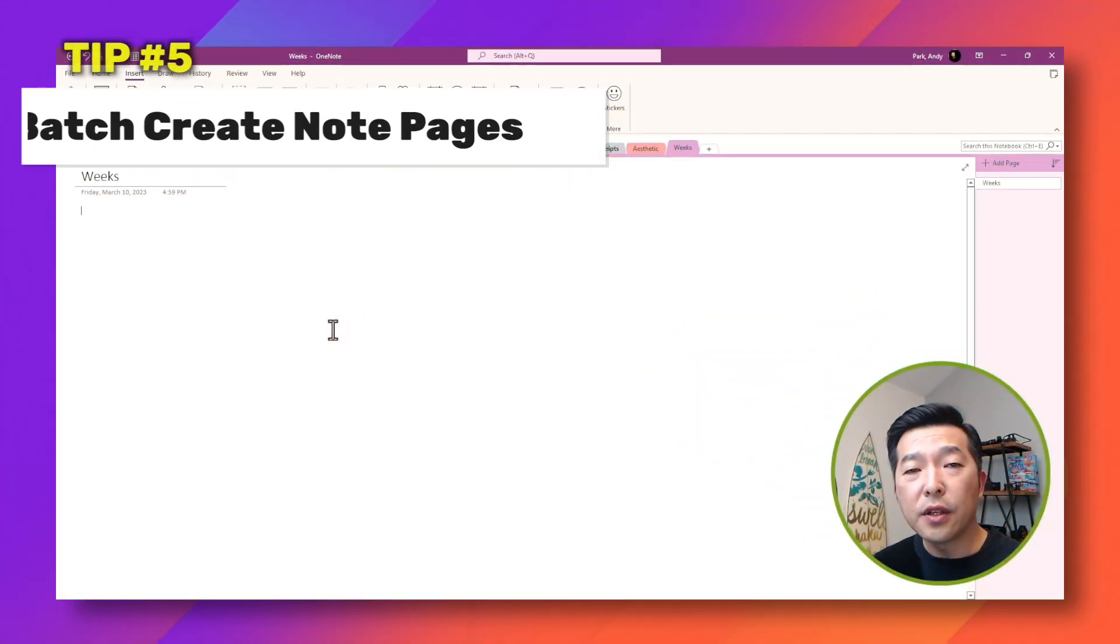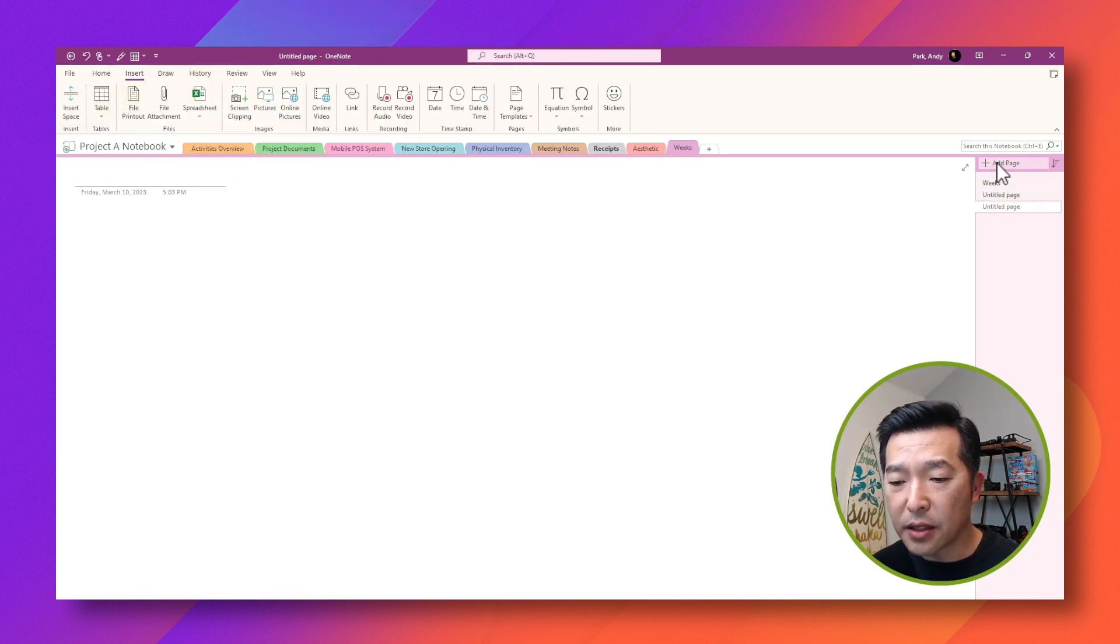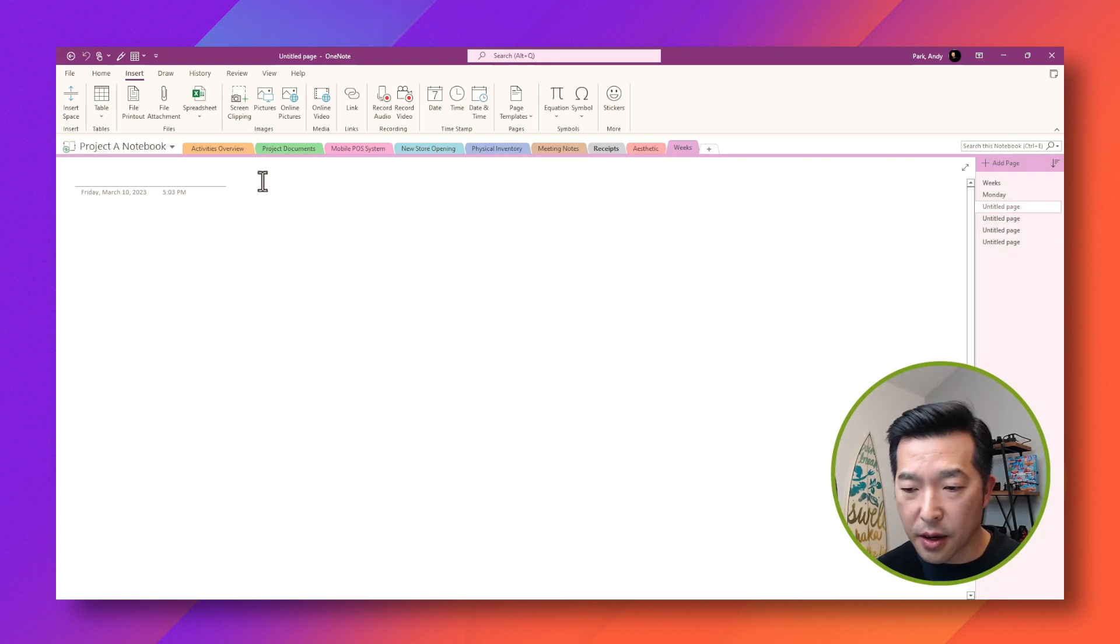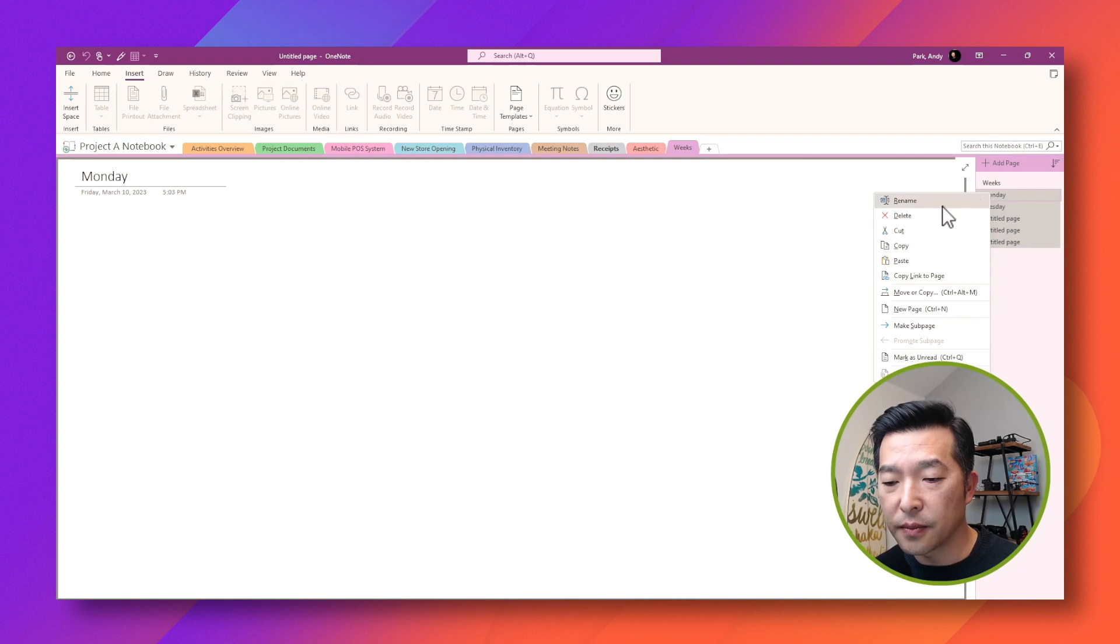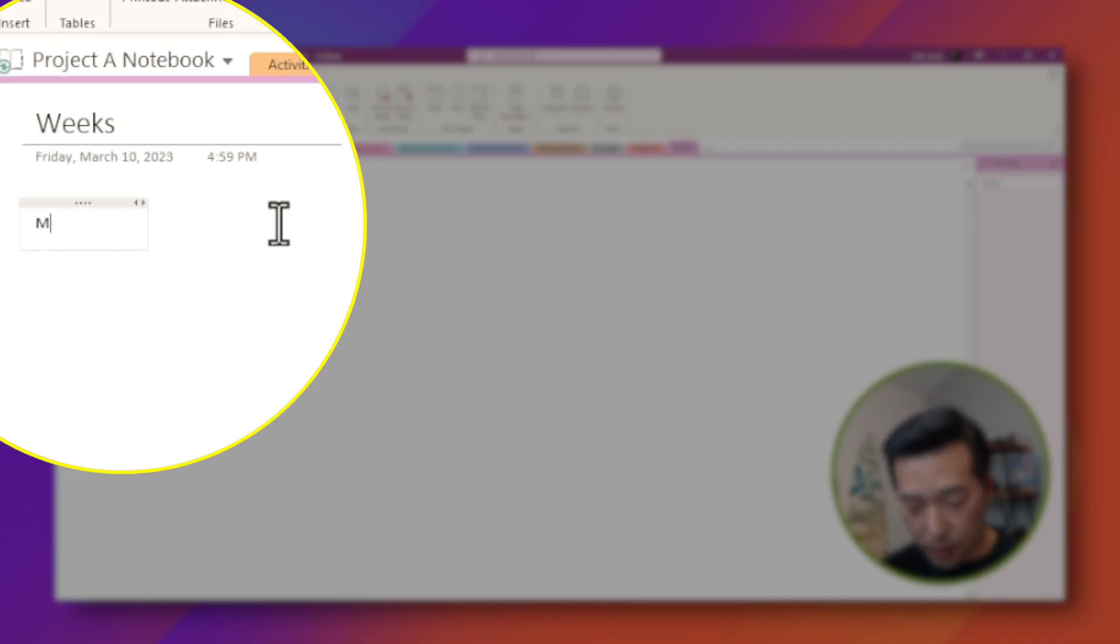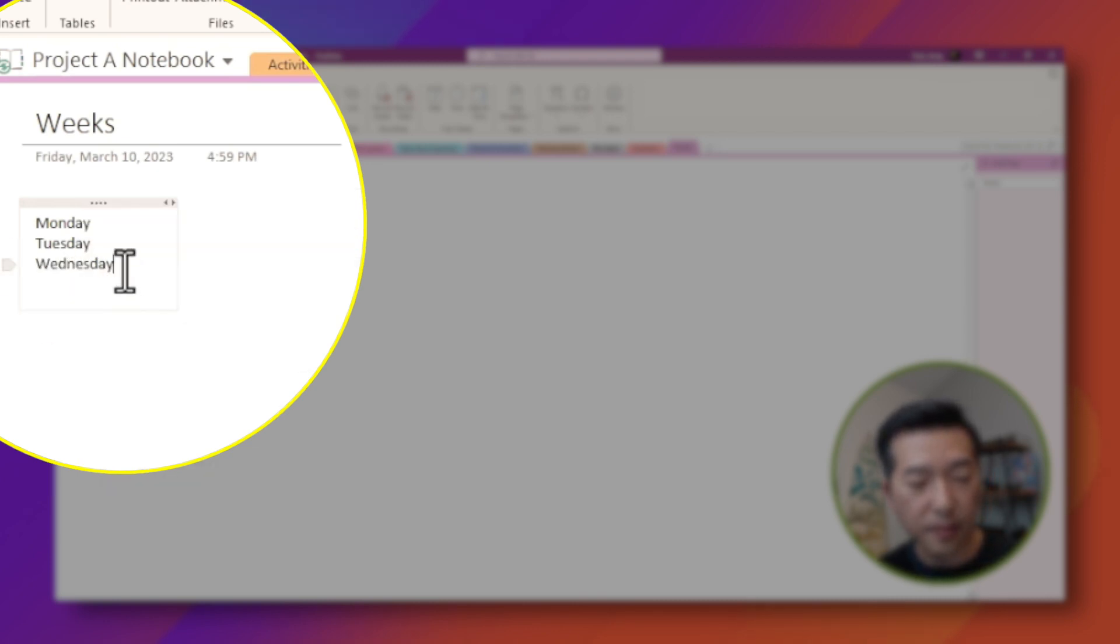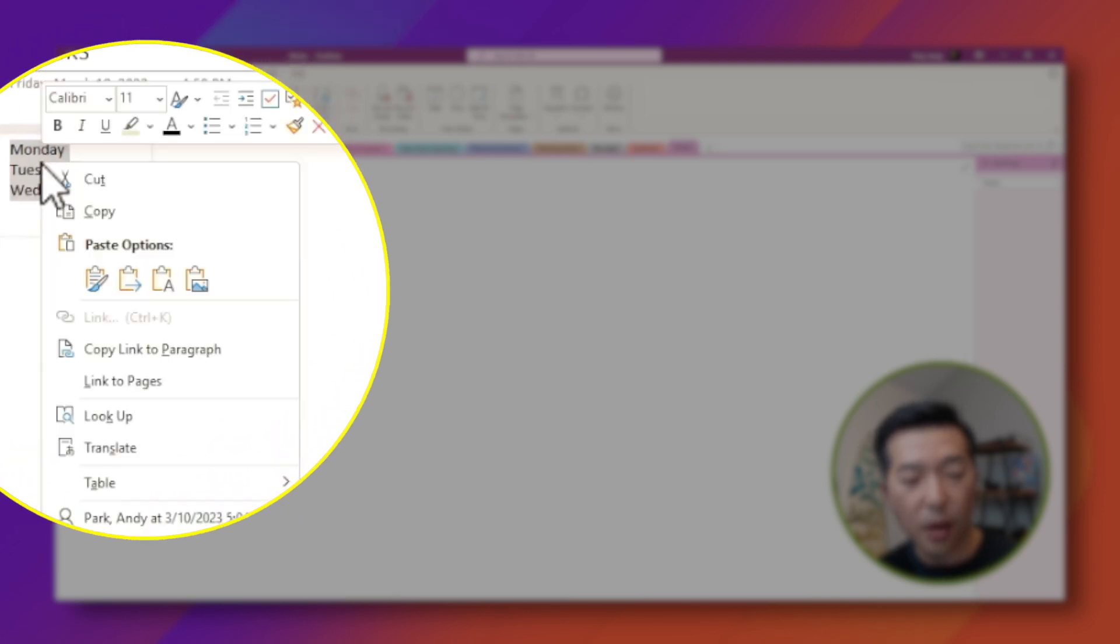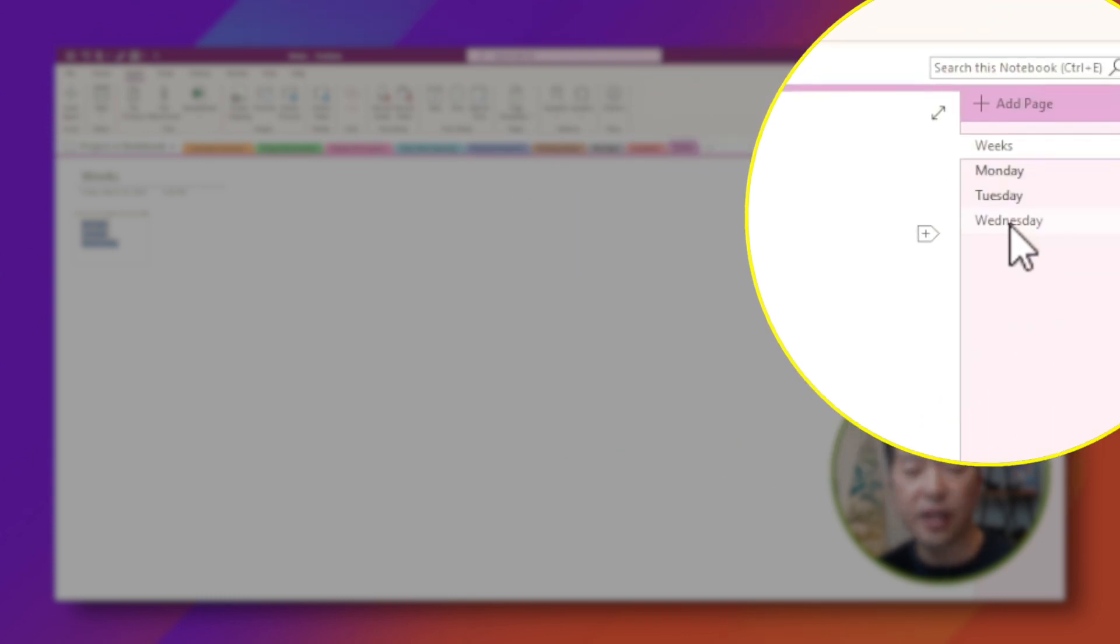If you ever need to create multiple pages at once rather than going to add pages and renaming each one. So for example, Monday here, Tuesday here, so on and so forth. I'm going to delete this. You can actually just type them out on a note page. You can select them all right mouse click and choose link to pages. And you'll notice that the note pages are created automatically.